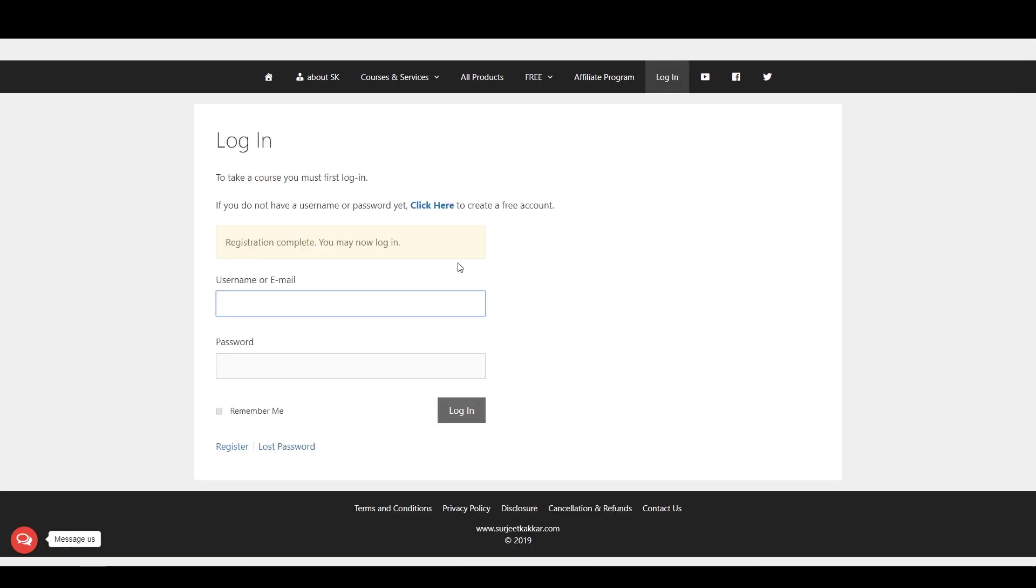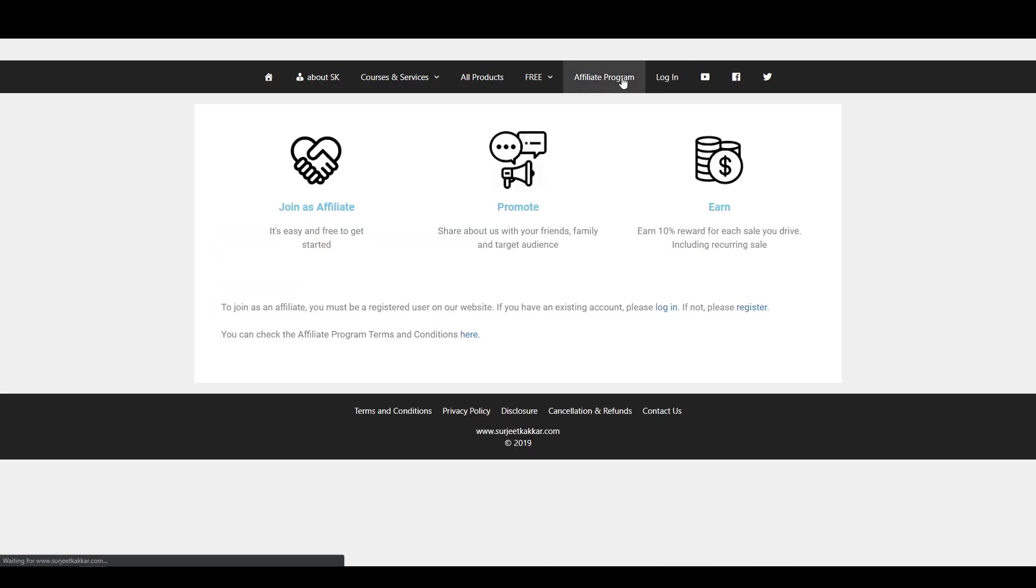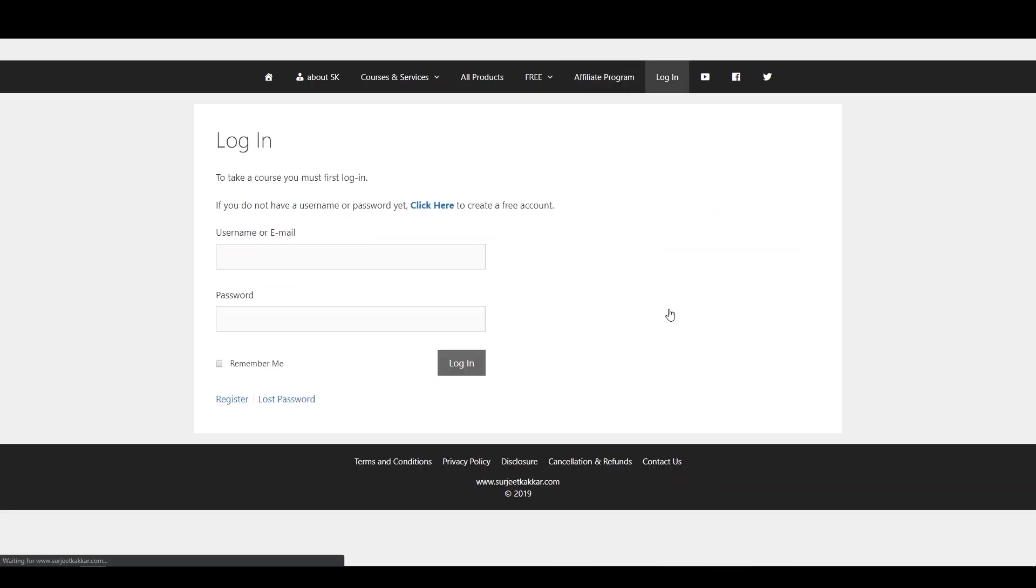Once you get the registration confirmation that your registration has completed, again click on Affiliate Program and click on Login. Login to your account.